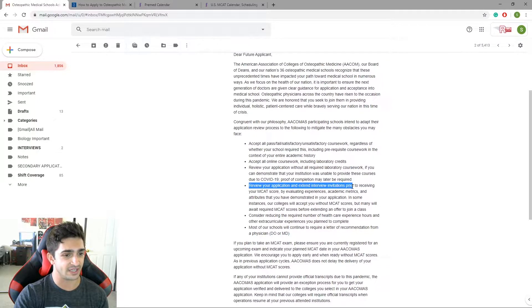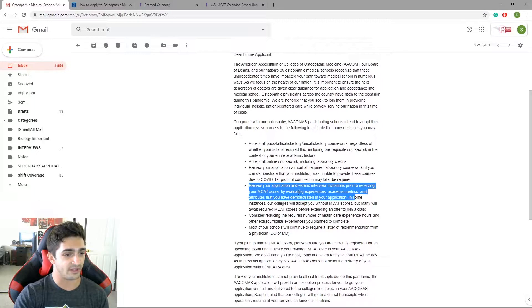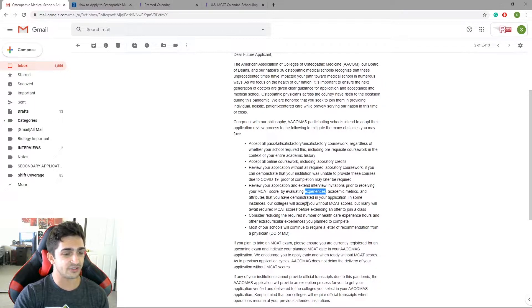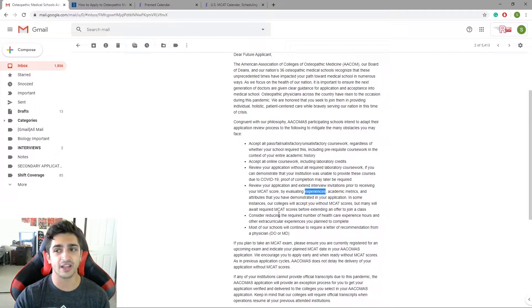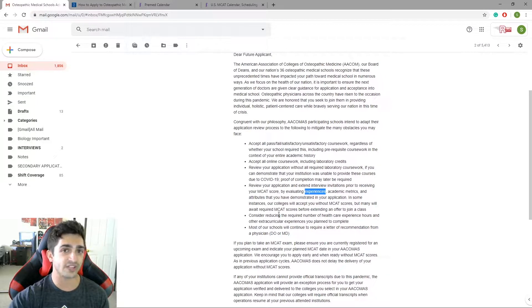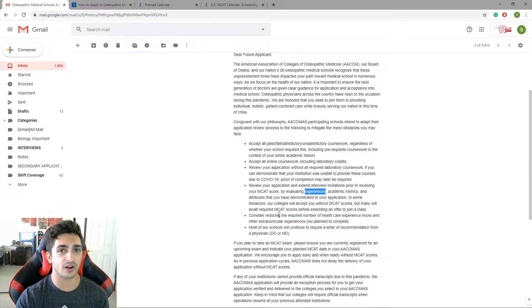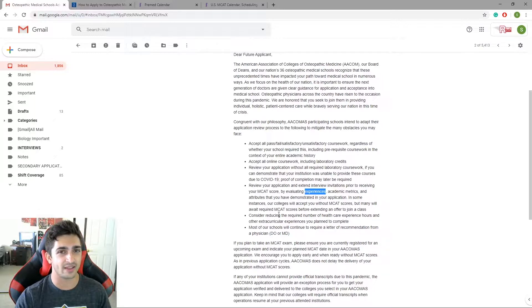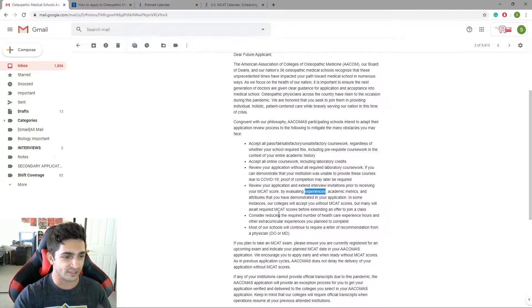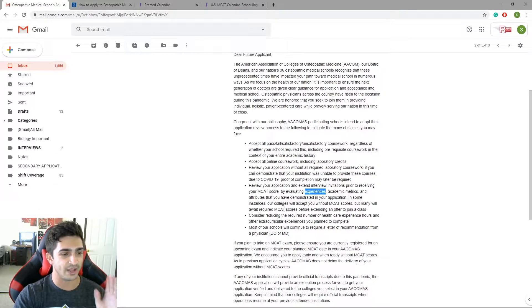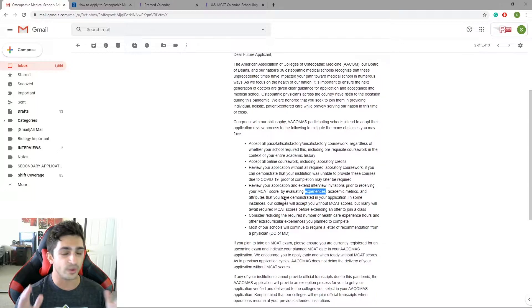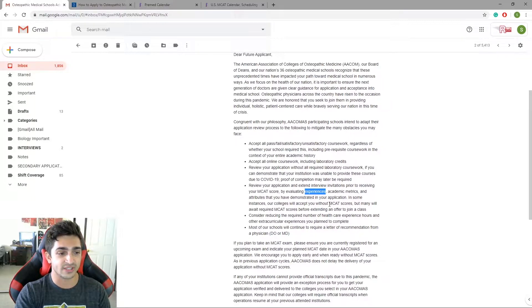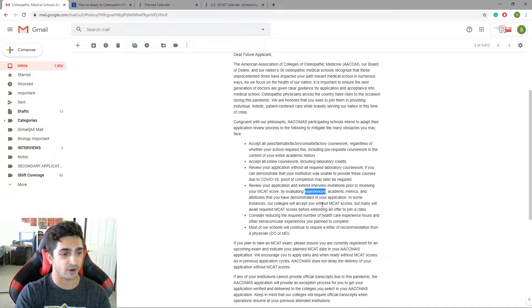Review your application and extend interview invitations prior to receiving your MCAT score by evaluating experiences, academic metrics, and attributes that you have demonstrated in your application. Basically what they're saying is that they're going to be looking at the rest of your application even without the MCAT score. Previously you could get your application processed without an MCAT score and then submit your MCAT score after. What they're saying now is they're going to be, schools or DO schools are going to be sending out interview invitations and looking at your entire application without the MCAT score necessarily because they know a lot of you guys who were signed up for April, May MCATs are going to be having them rescheduled and pushed off.